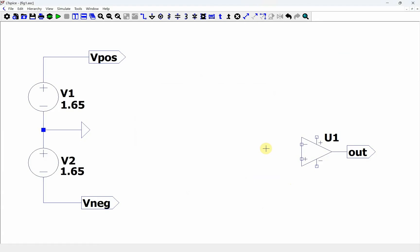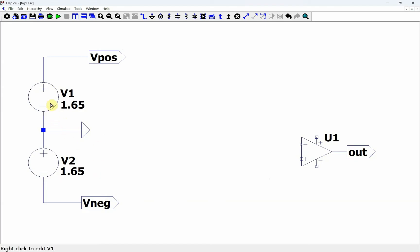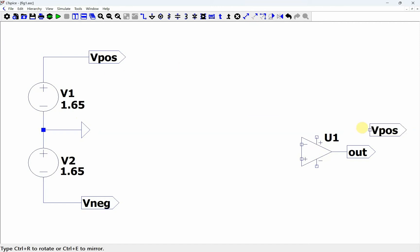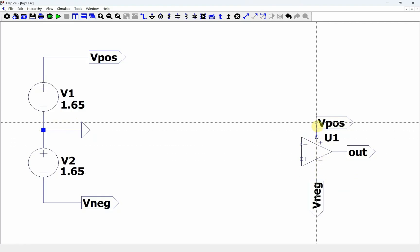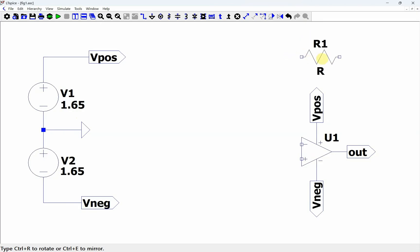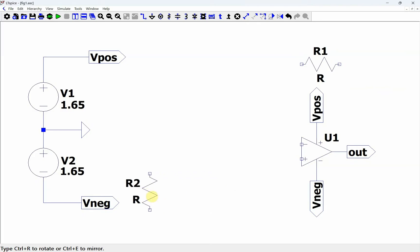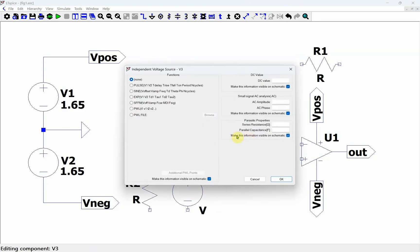Now we want to come in here and build our op amp circuit to check all of these parameters. The first thing we have is a positive and negative rail — we're basically doing a low voltage supply of 3.3 volts, split into plus 1.65 and minus 1.65. We're going to power our op amp, add some resistors, and add in a voltage source, making it a sinusoidal source to start.